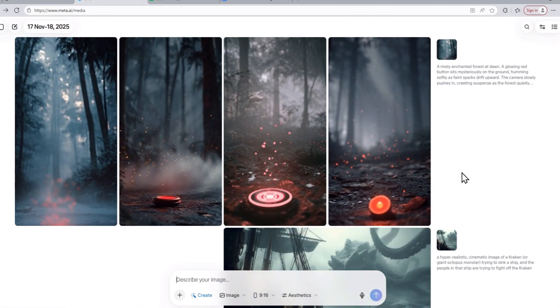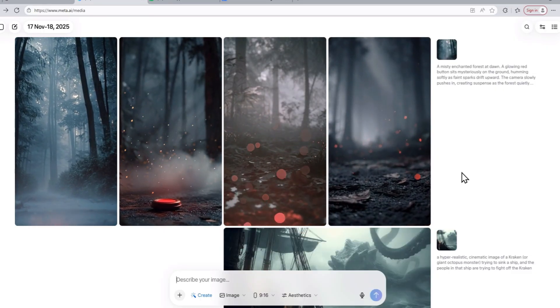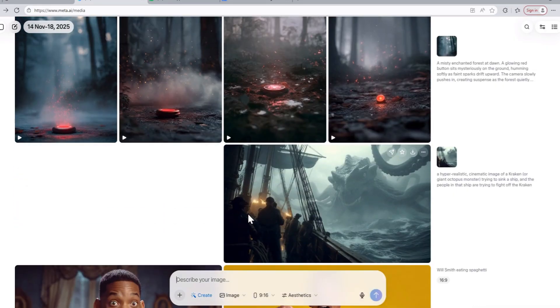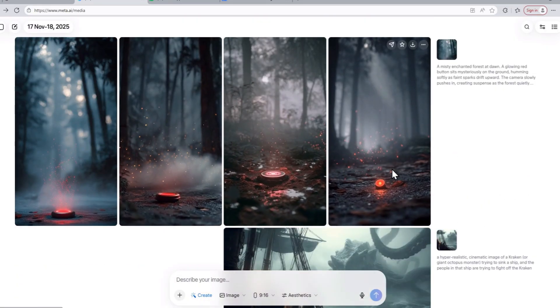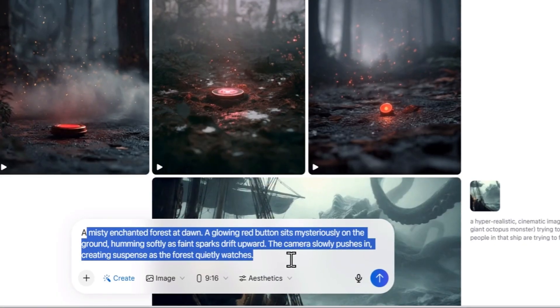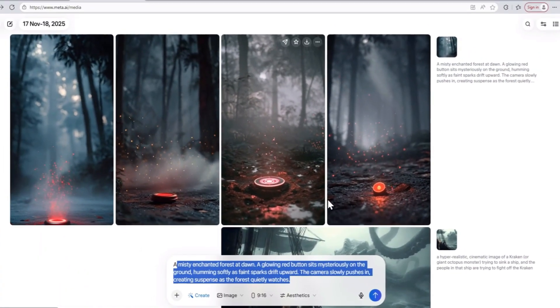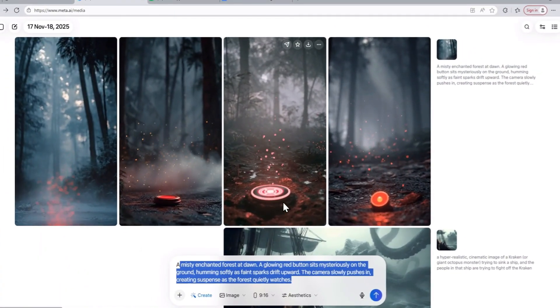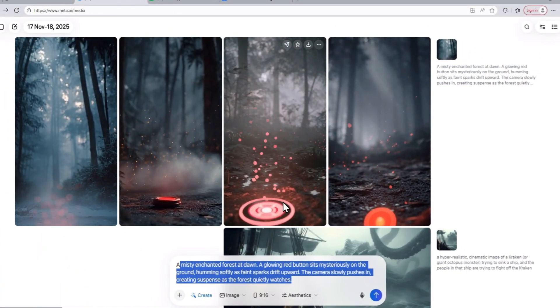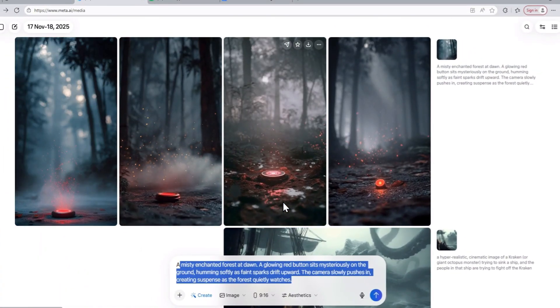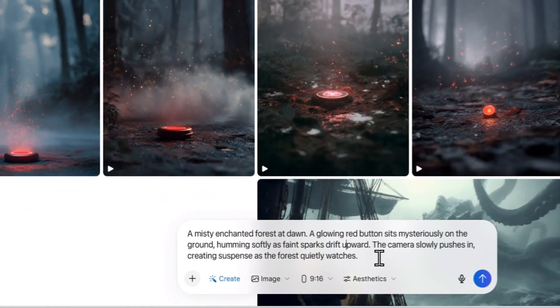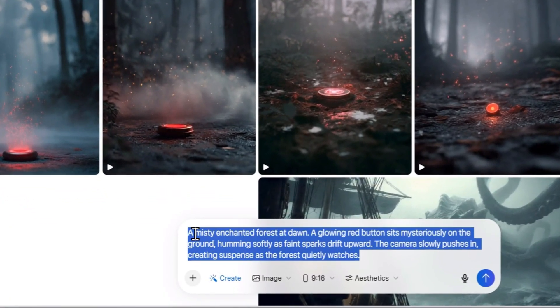This AI model can actually create four videos from a single prompt, which is really cool. The thing here is that in this prompt, the AI model only mentioned the red button and the AI video generator was able to create the video from this prompt really well. However, we also need our main character.